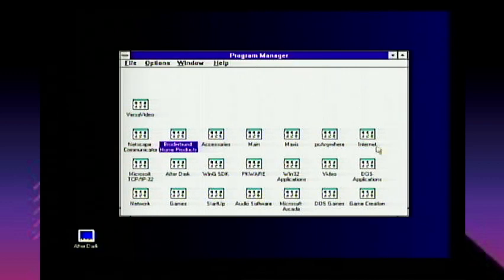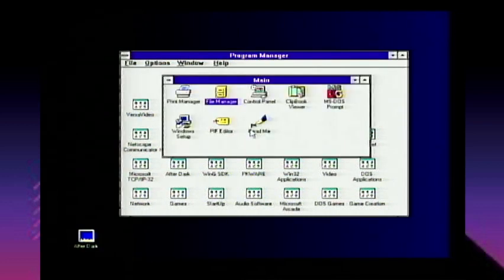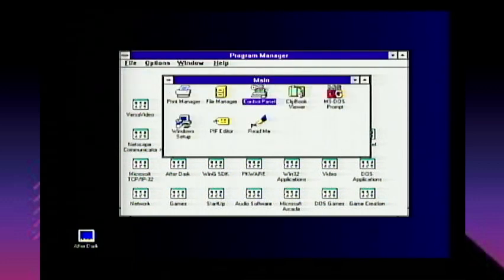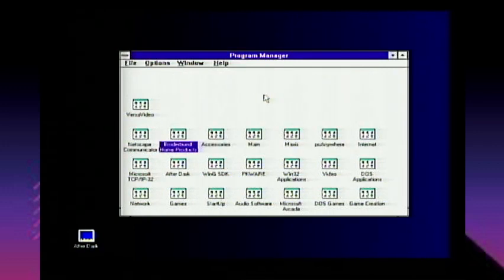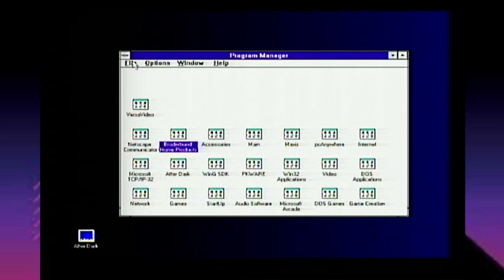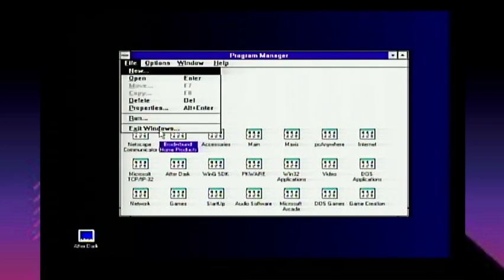To access network resources or file shares, you go through the Main program group, which has Print Manager, File Manager, and the old-school Control Panel. Before we get into networking, let's talk about some of the classic Windows 3.1 structure. In Windows 3.1 or Windows for Workgroups, the File menu is how you exit Windows — there's no shutdown, you exit to DOS and then turn the computer off once you're at the DOS prompt.